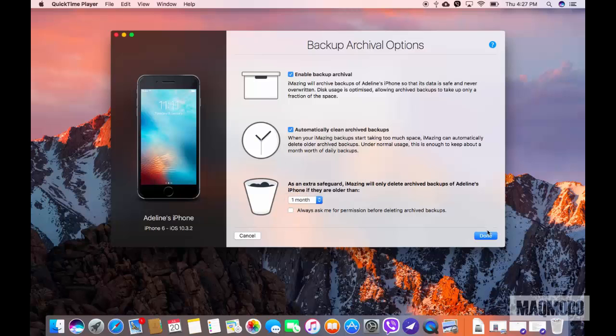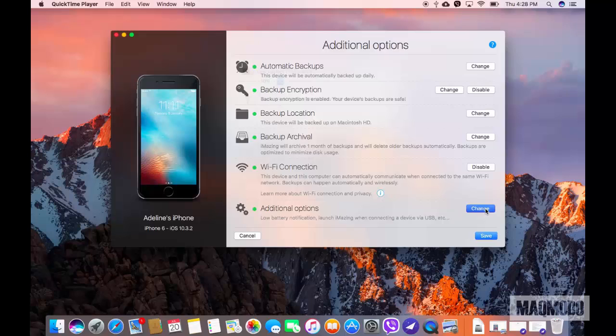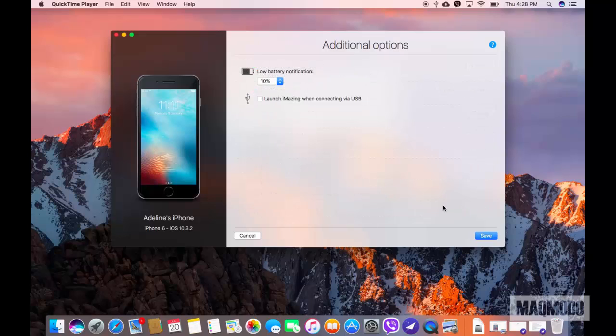Next up is the Wi-Fi section, which as you can see is active. Lastly, we have some additional options. Here you can set a reminder for low battery on your iPhone.